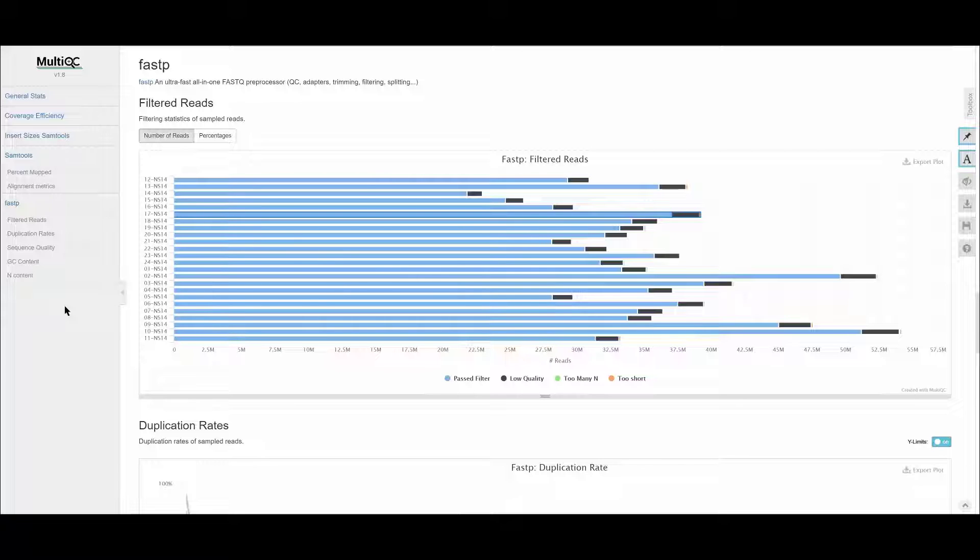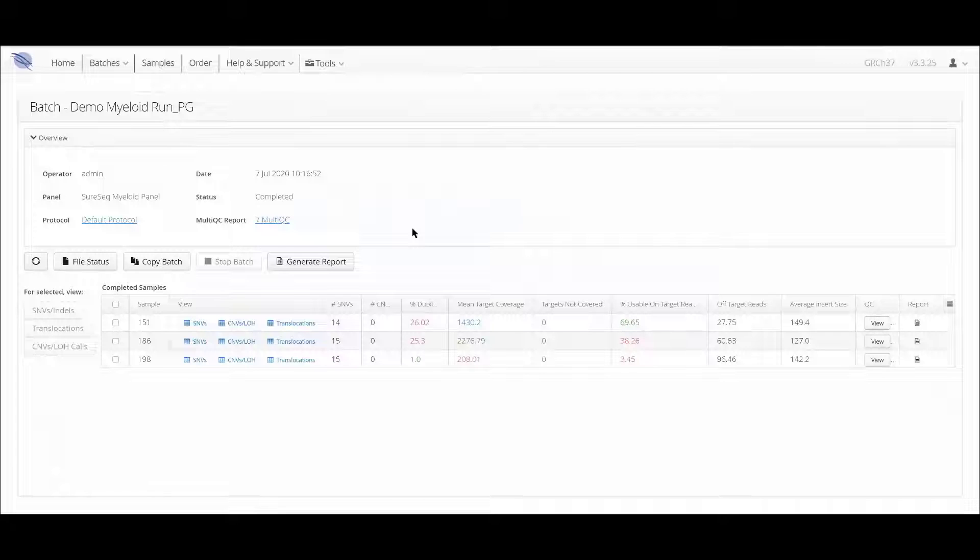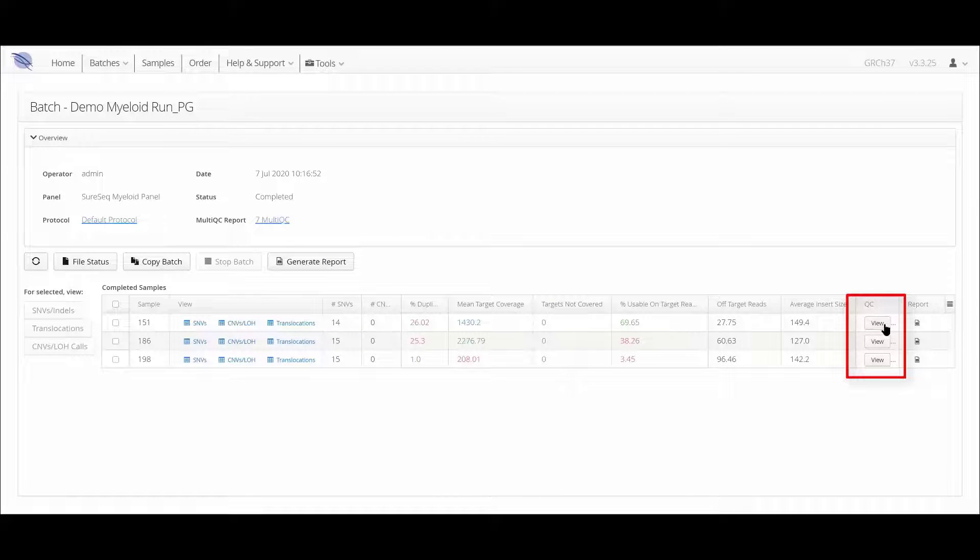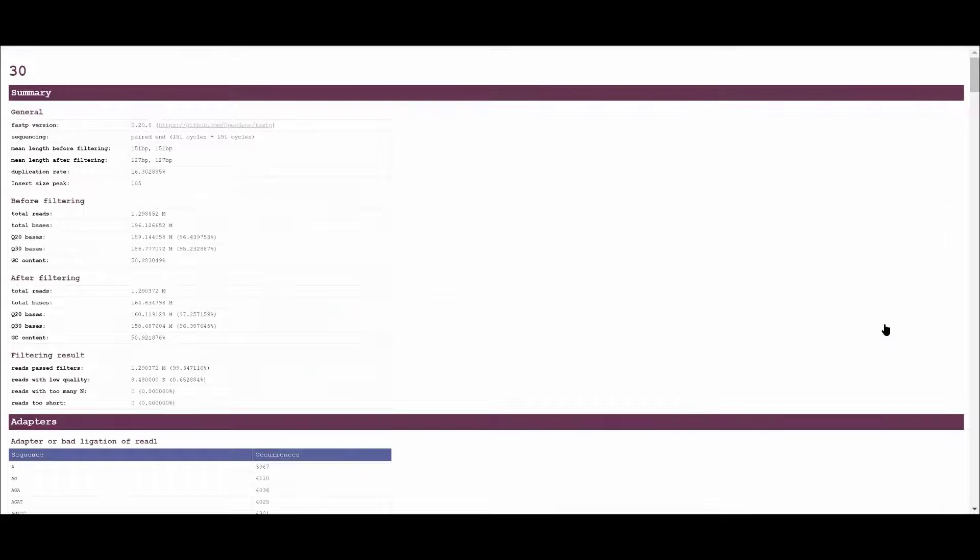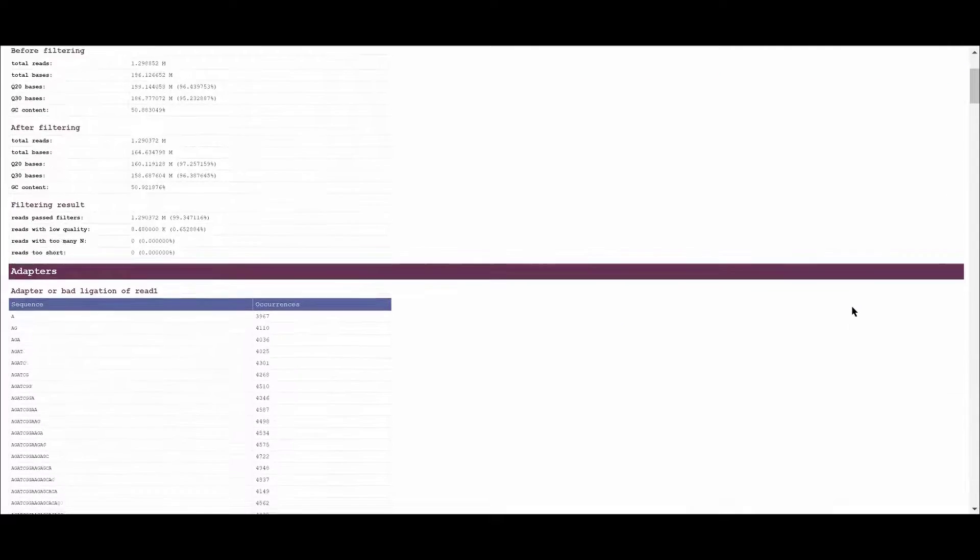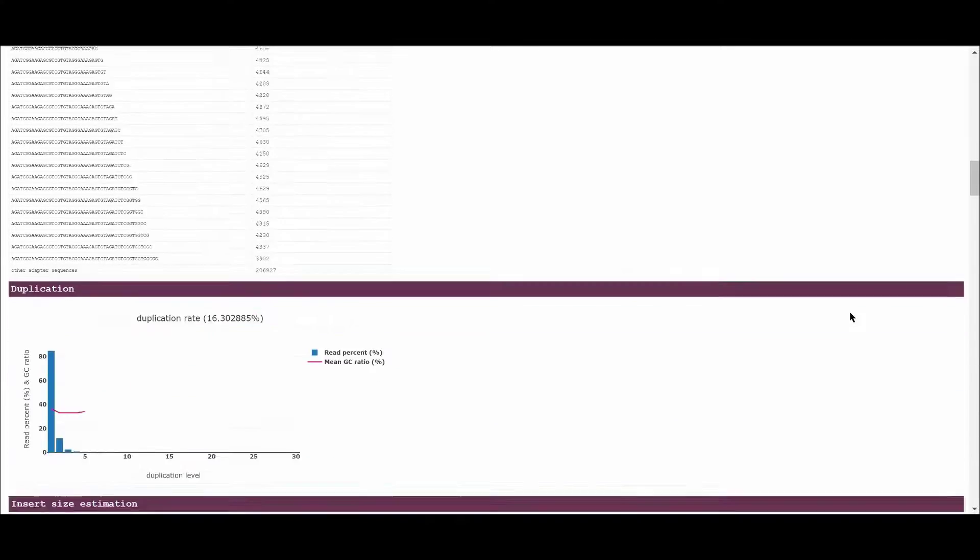If we now return to the Batch page, the second option for viewing QC data is by clicking on the View QC Report button in the row of a particular sample. This option opens up the individual FastP report and allows the user to drill down and view sequencing QC metrics for an individual sample.